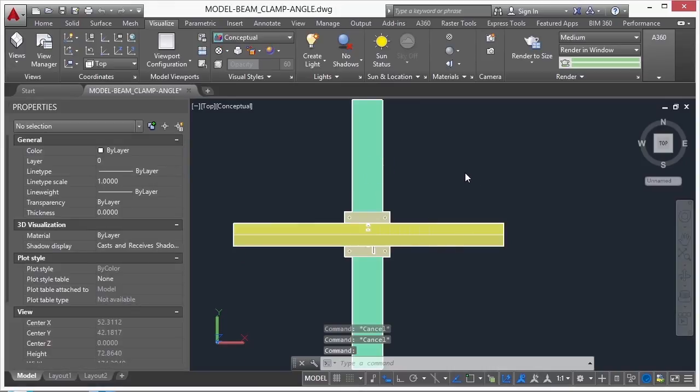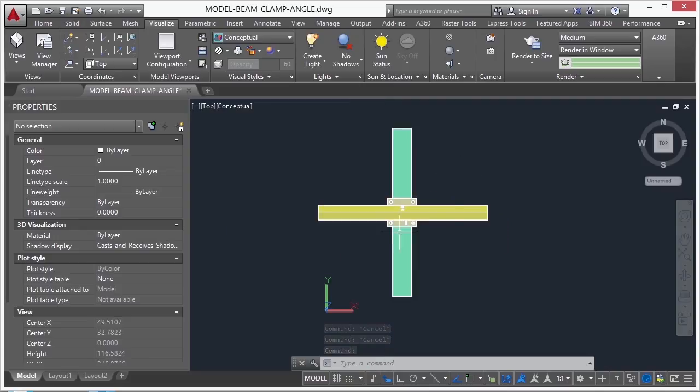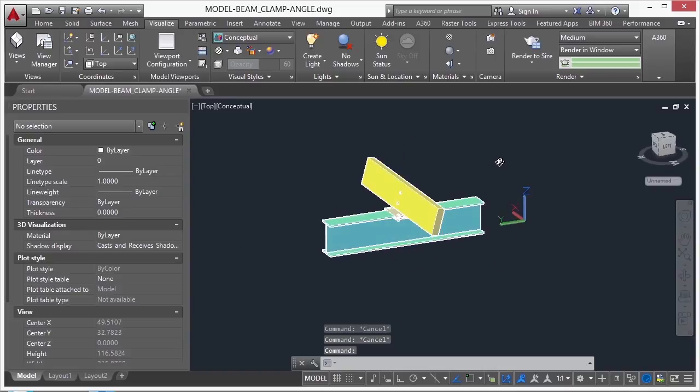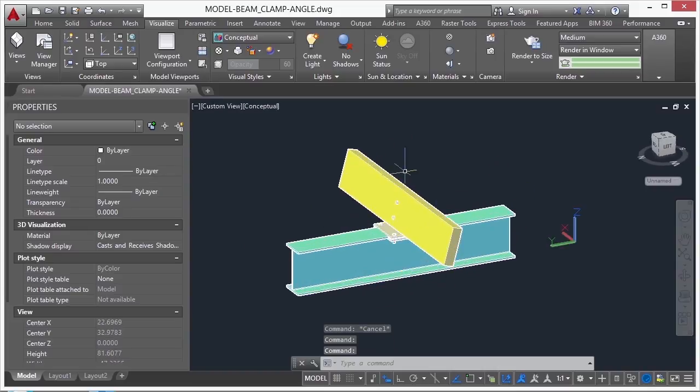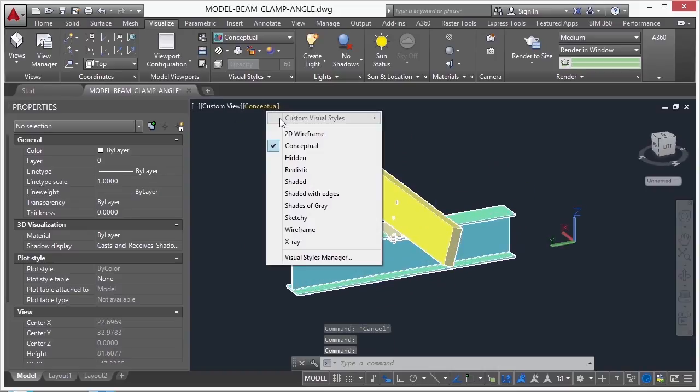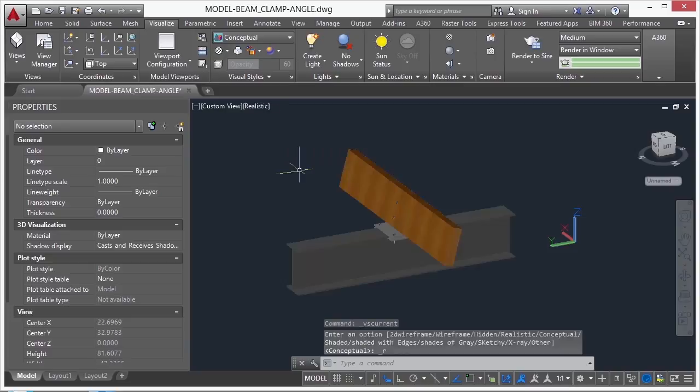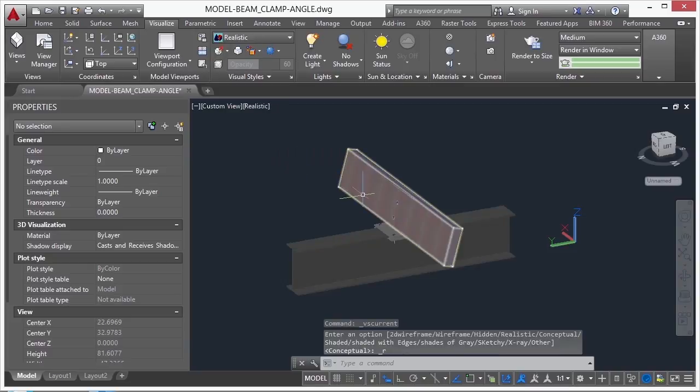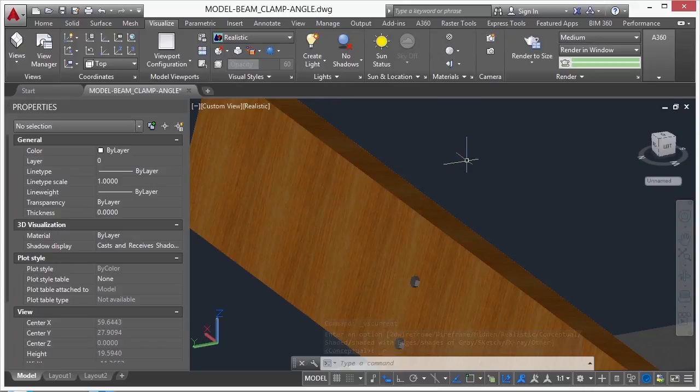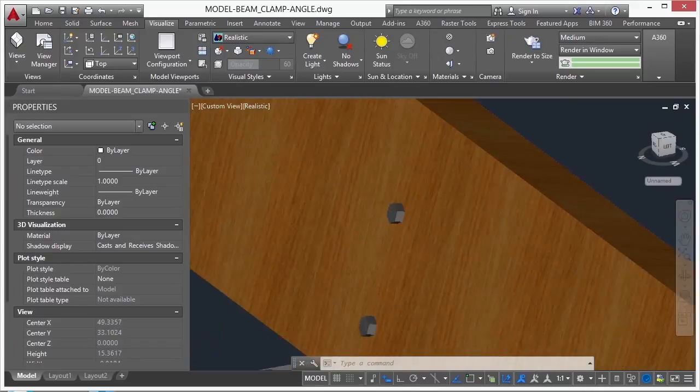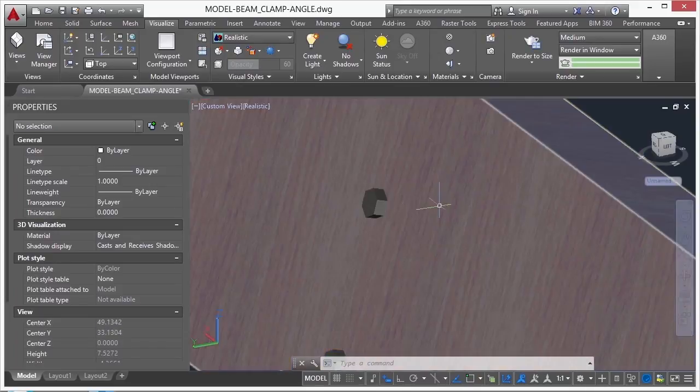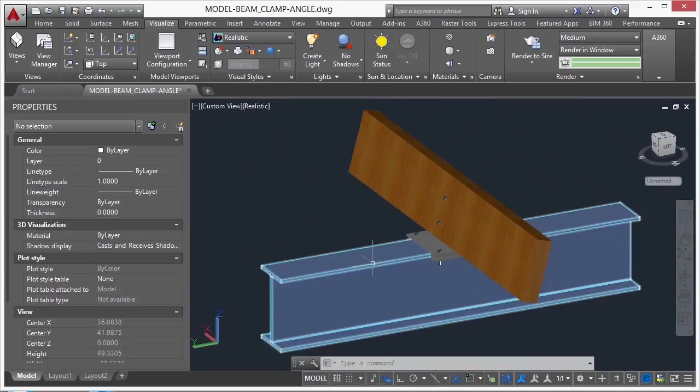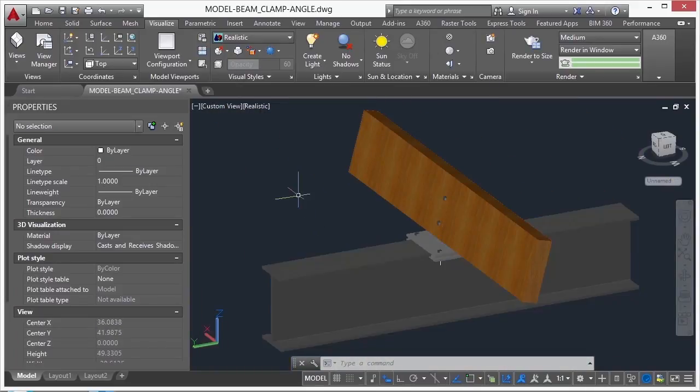Now each of these items is set to a specific layer, and each of those layers are set to a specific material type. So right now we're in a conceptual mode, but if we switch to realistic mode, you'll be able to see some of these materials rendered on them. So you can see that kind of looks like wood. The bolts have a metal look to them. The same with the plating and with this beam.